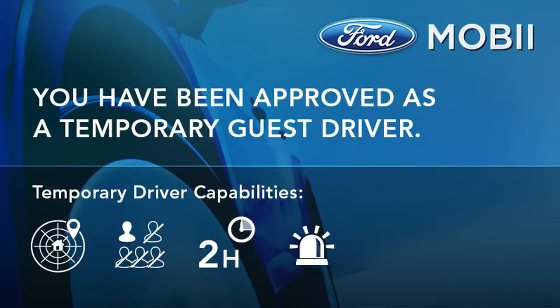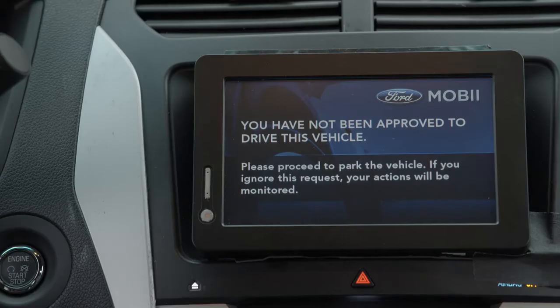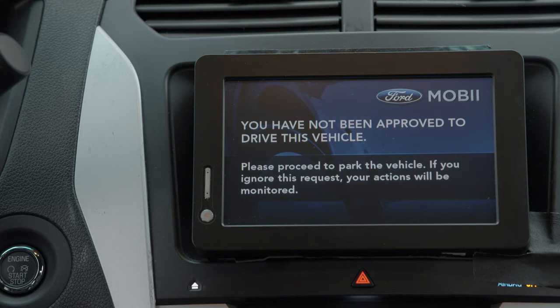The center screen is now a simplified user interface with limited functionality. Of course, I can always deny approval as well. In that case, the cameras would monitor the unwanted driver, and Mobi would send me status updates until the situation was resolved.